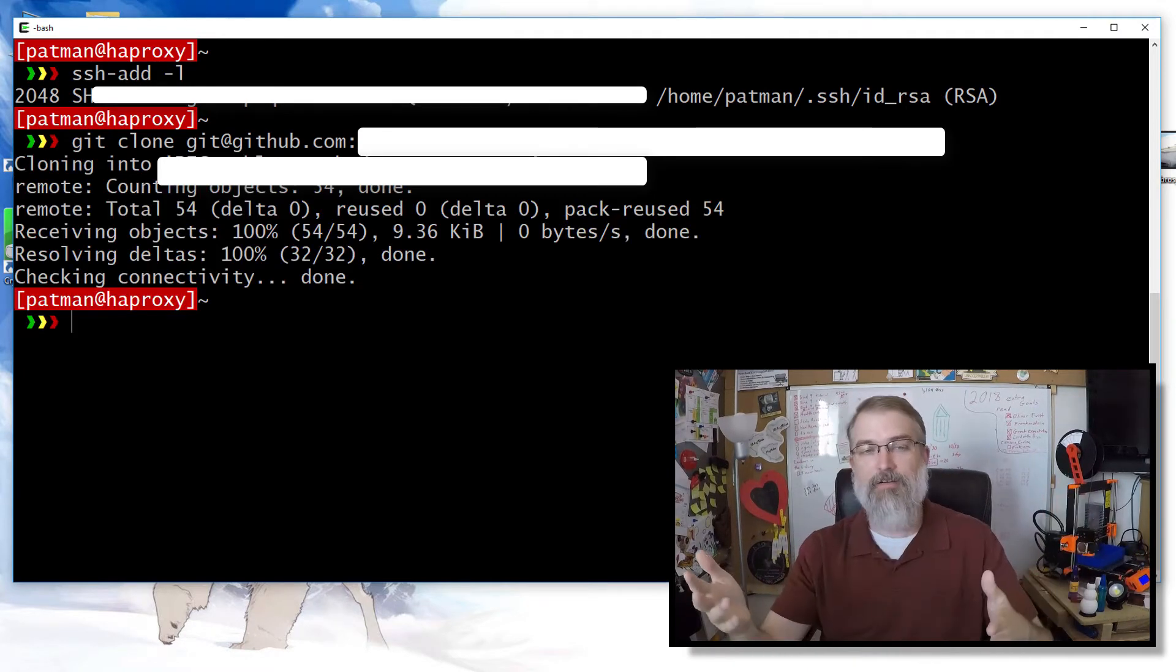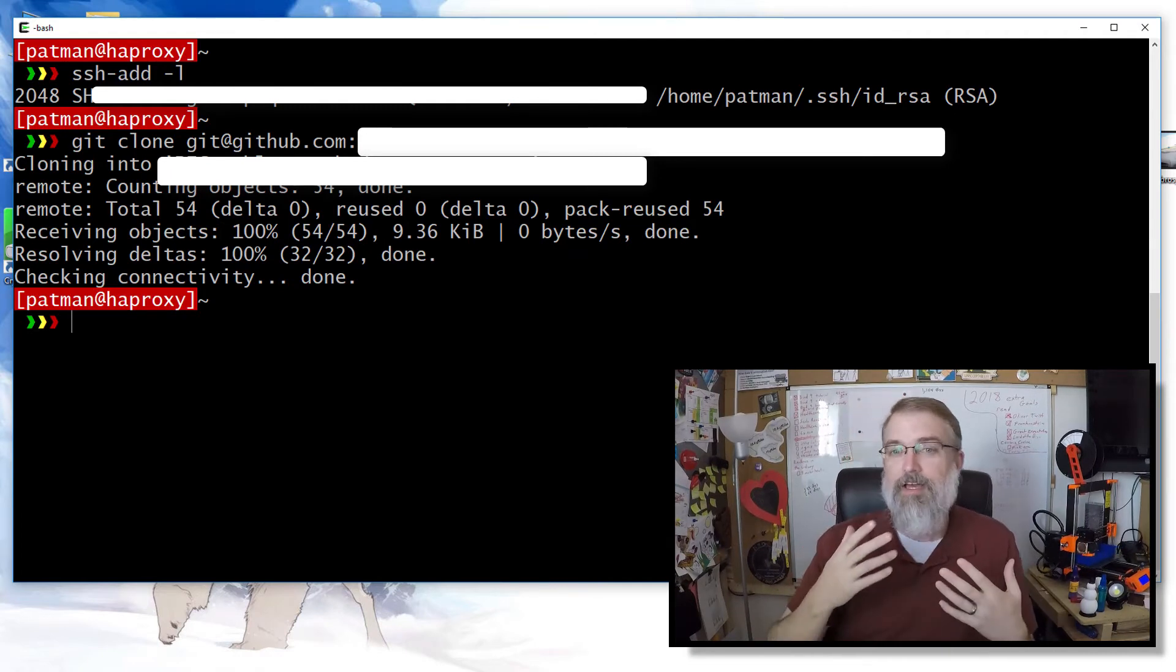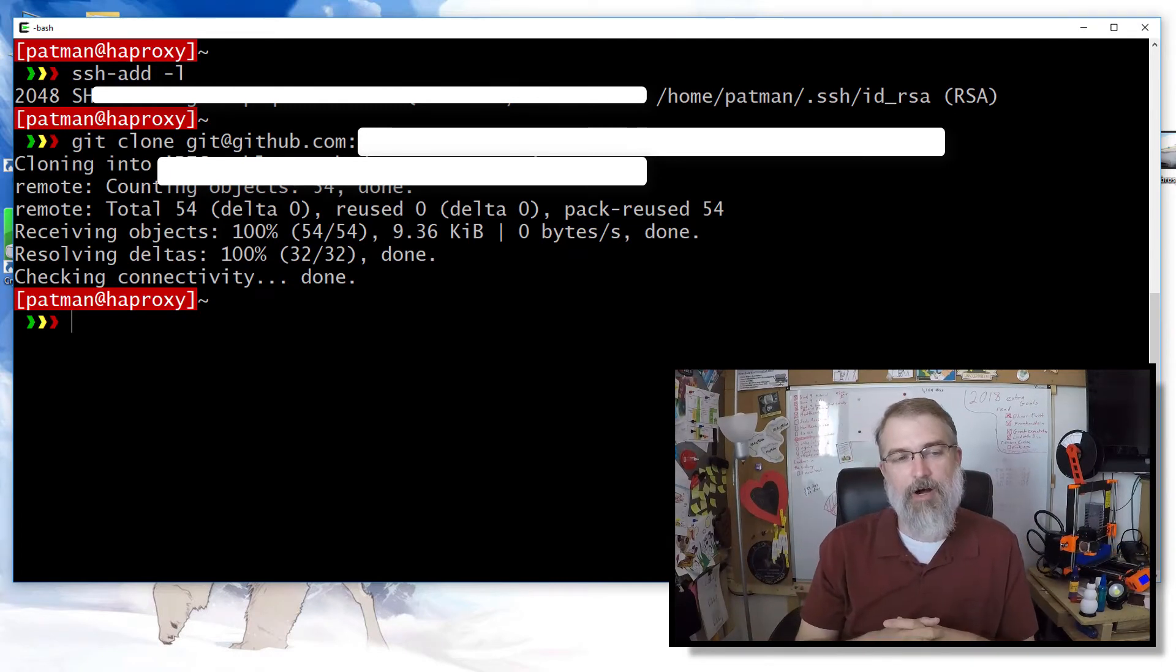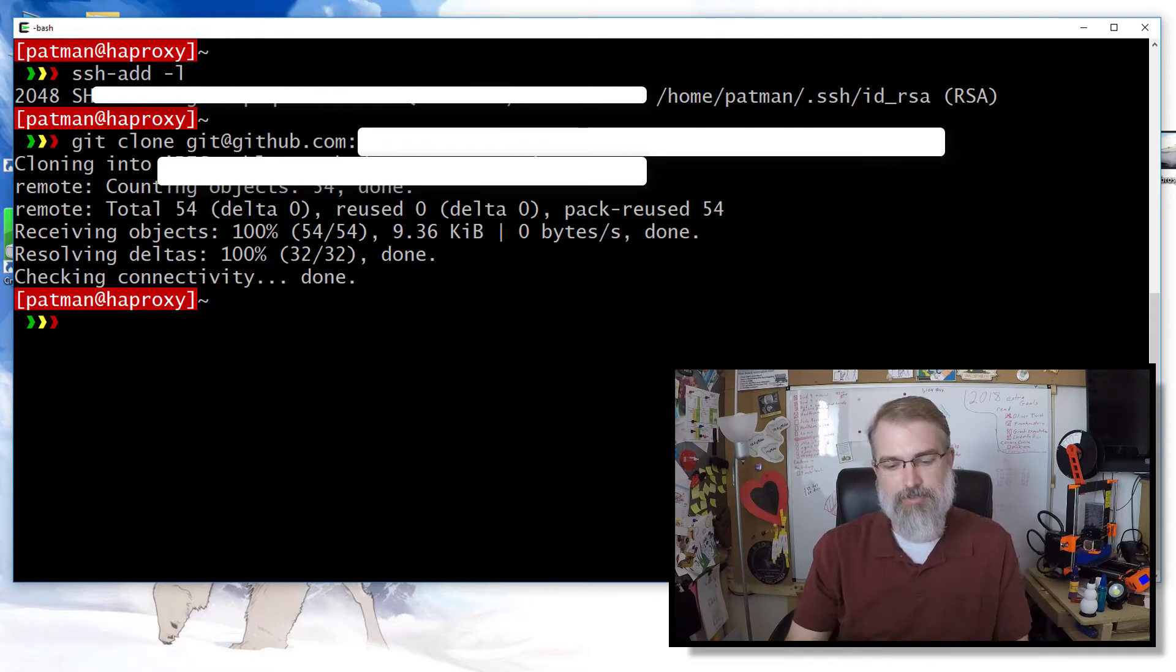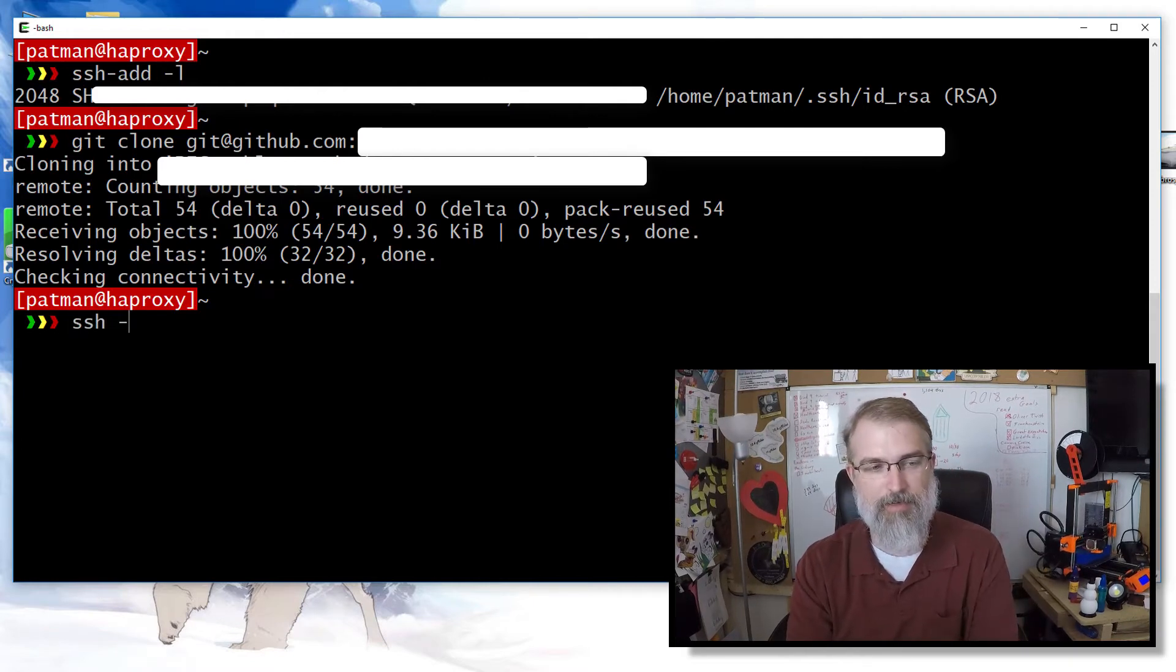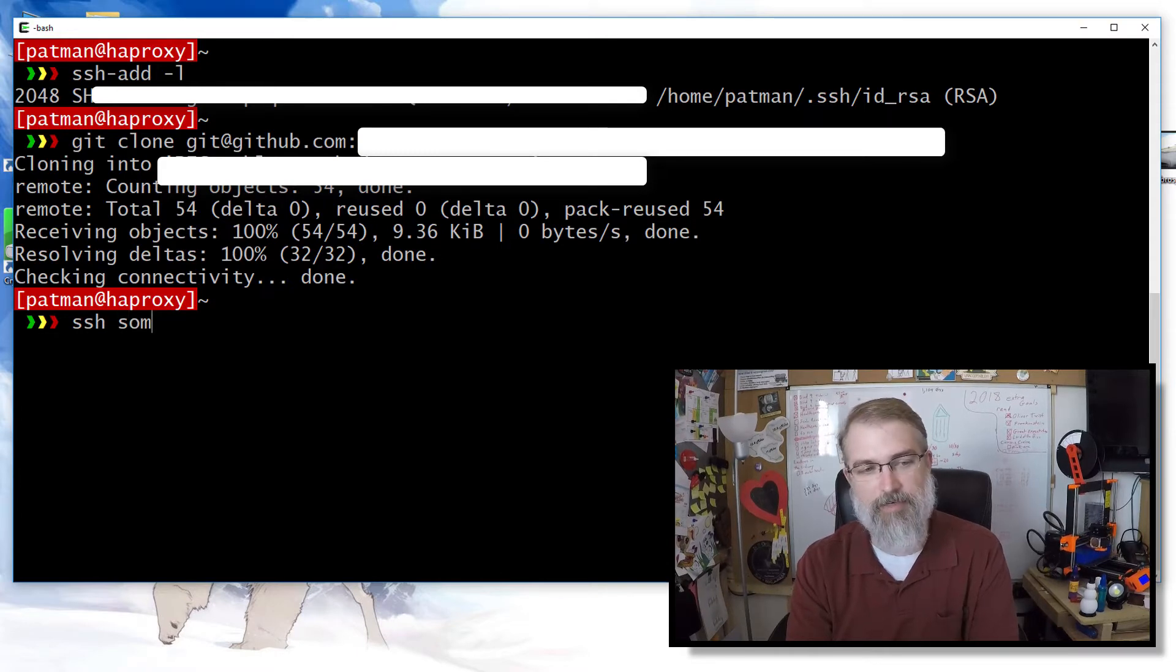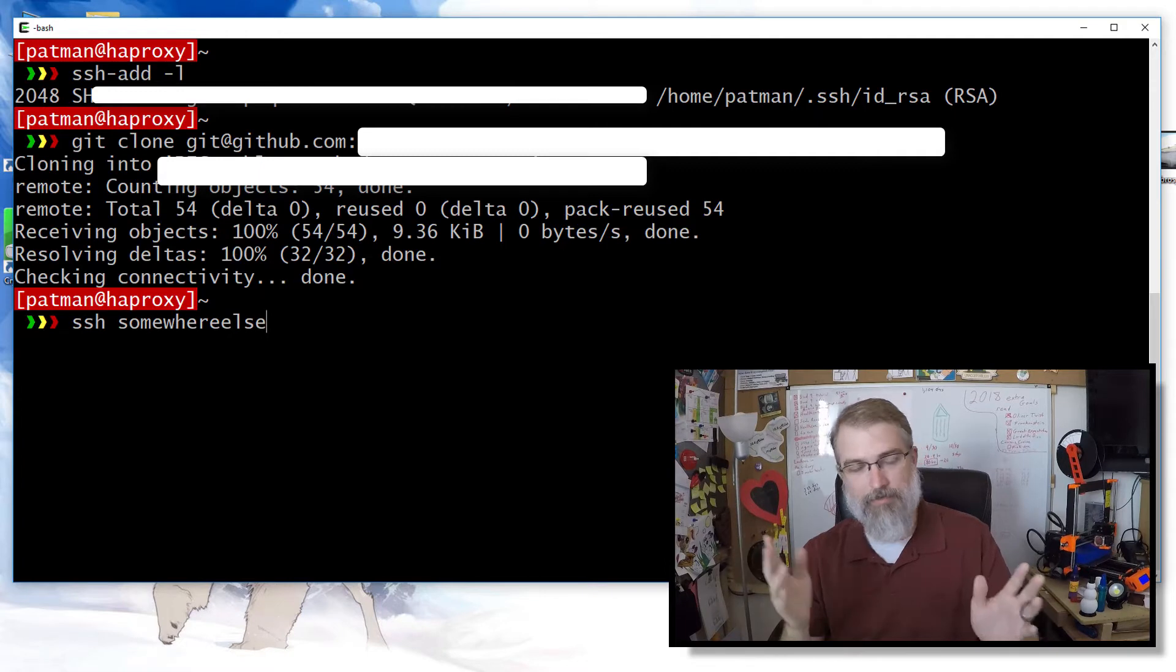So now I have the key. Now I can go over back to my command history. And now I can clone this and it should have my public key. There we go. I got it. So it's been pulled down and it's just a nice situation where you could use that. Also, I can also use that to SSH somewhere else.